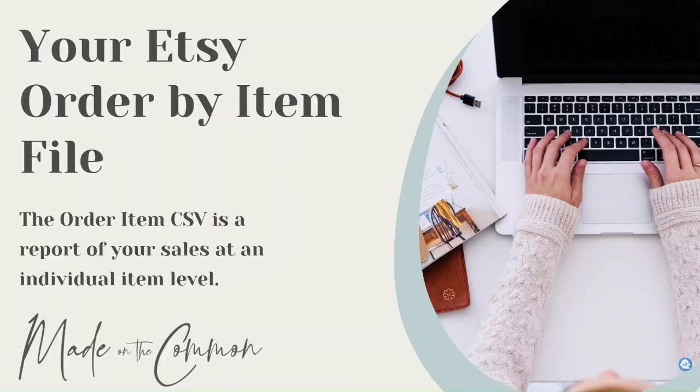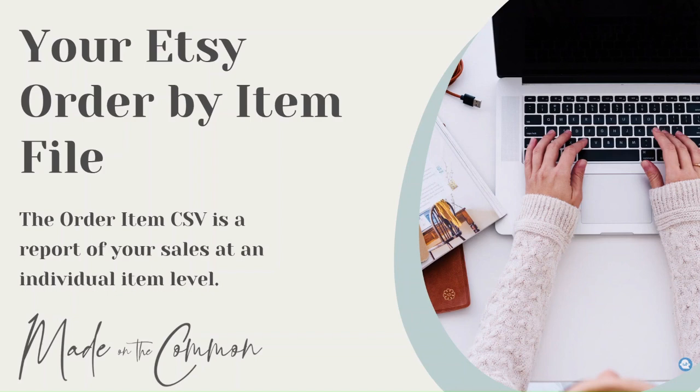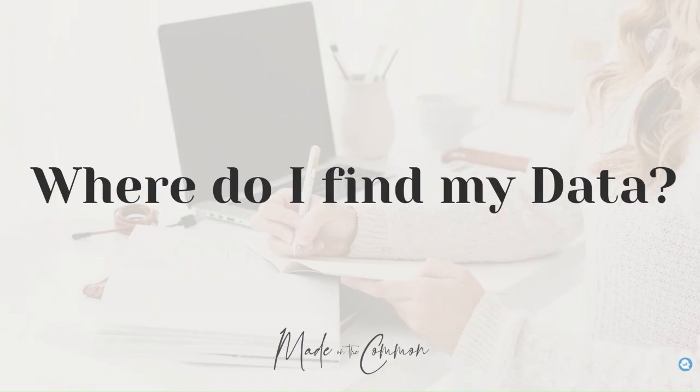Your Etsy order by item file, according to Etsy, is a report of your sales at an individual item level. It will show you one line for every item that you've sold per order, so you'll get multiple lines for a single order if you've sold more than one item. Let's start off by looking at where you find it and how you download it.